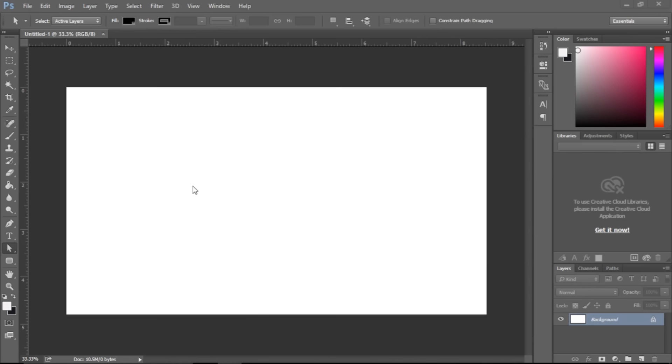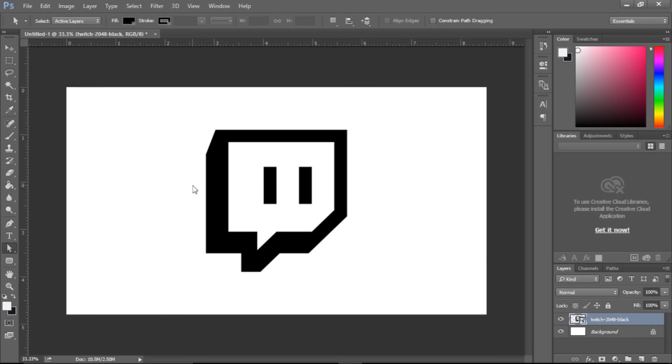So I'm going to hold Control on PC, on Mac that's I think Command, hold Control, click the image. There we go. It has the marching ants around it.